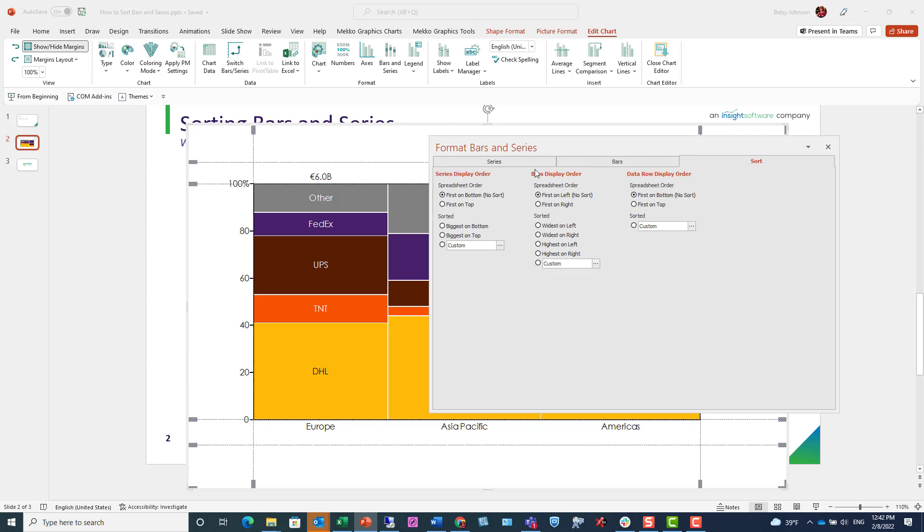By default, MekkoGraphics charts are sorted in the order in which they appear in the spreadsheet, from bottom to top and left to right. We can reverse that order.